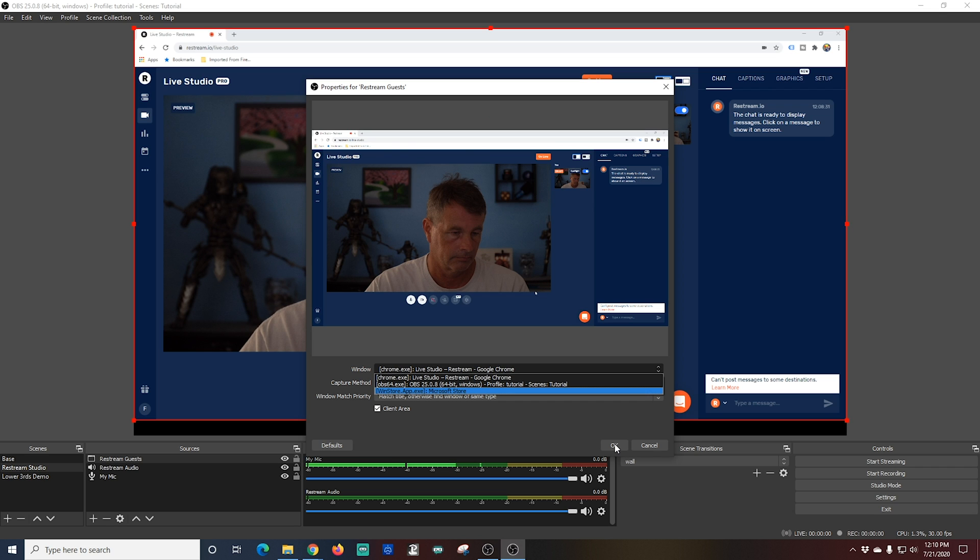Now word of note here if you're using one monitor and you minimize other windows before you open up your OBS you're not going to be able to see it. This window does have to be up behind the OBS in order to be able to see it. So just keep that in mind.